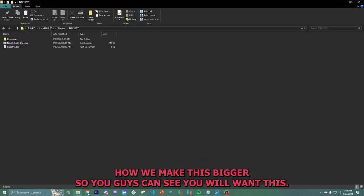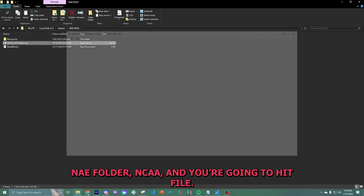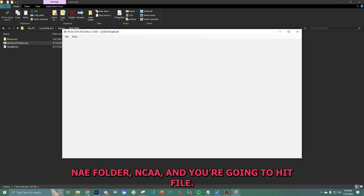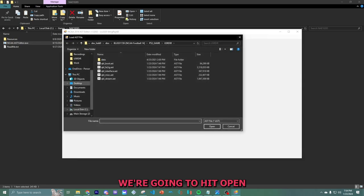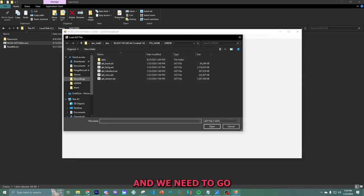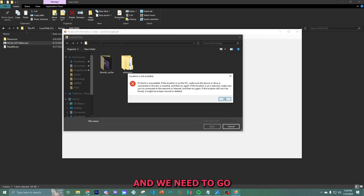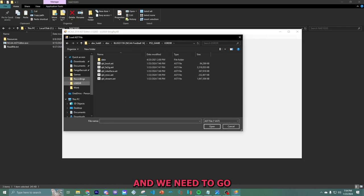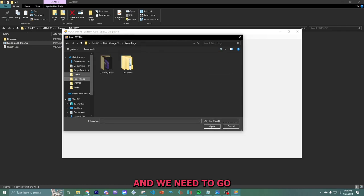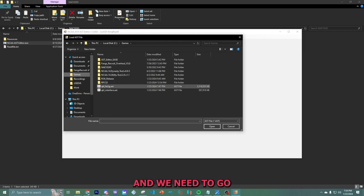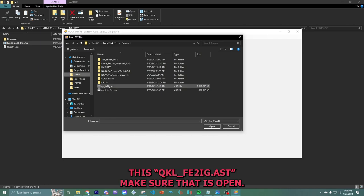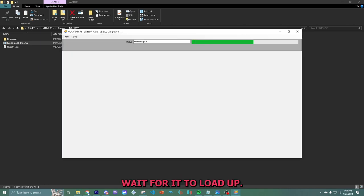I actually done goofed. I needed my copies to be over here, which is where they will be. So make sure you have two copies here. We're going to open up. I'll probably make this bigger so you guys can see. You want this NAE folder, NCAA. What we're going to do is we're going to hit file, we're going to hit open.